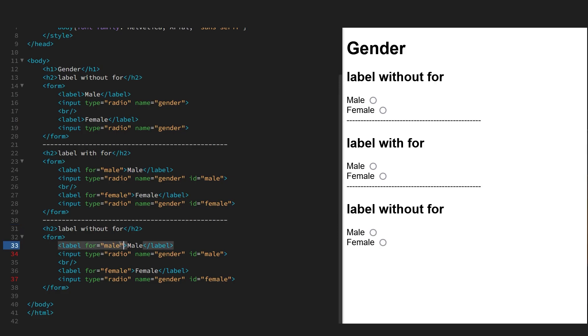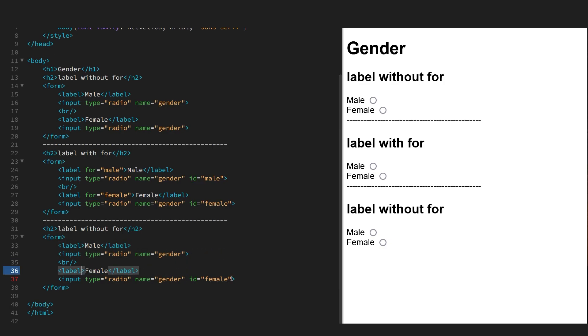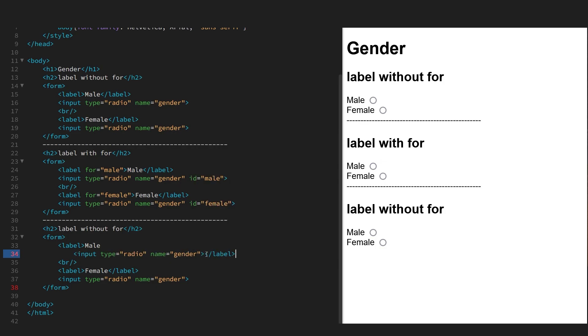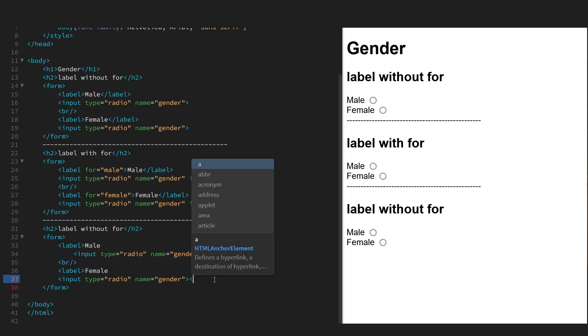Let's remove the for attribute, the id in both. But this time we're going to move the closing label tag after the inputs, so we're going to enclose the inputs with the label tag.